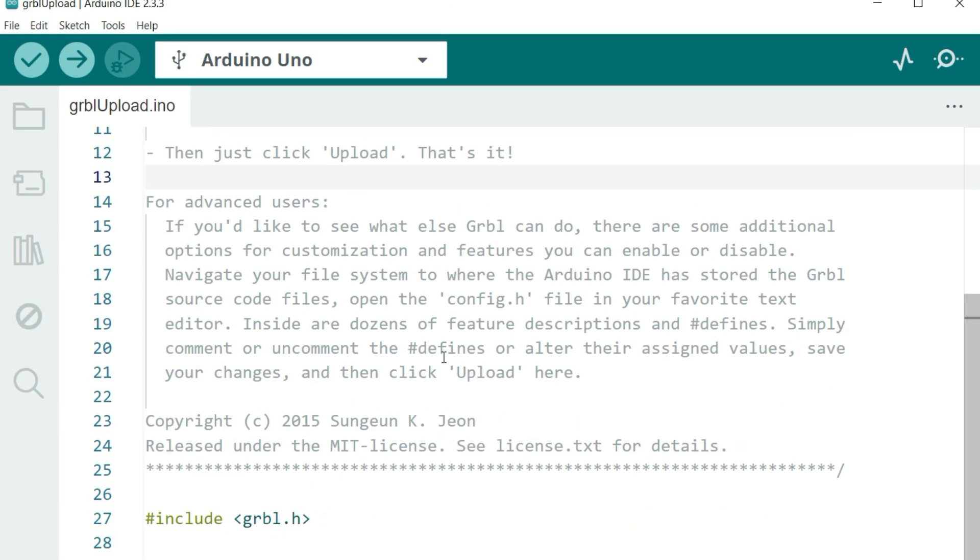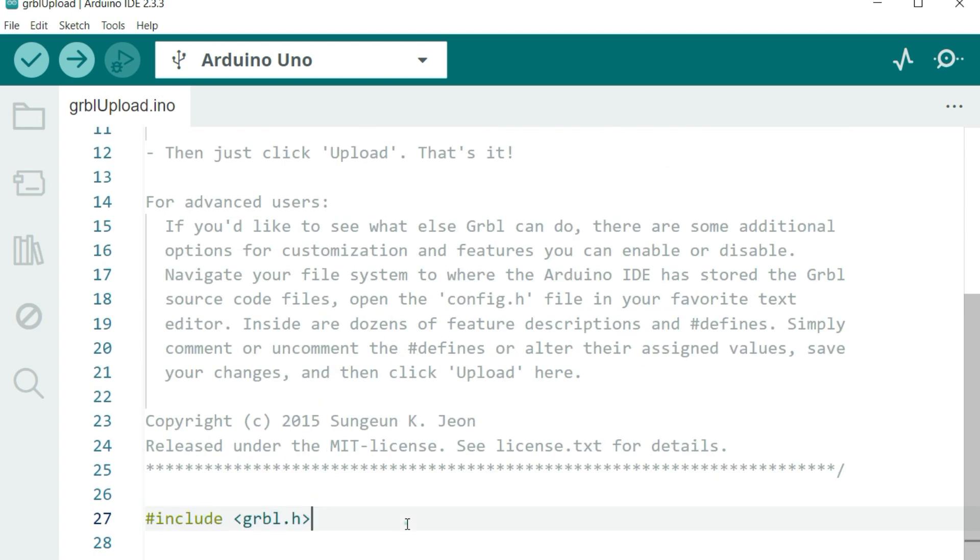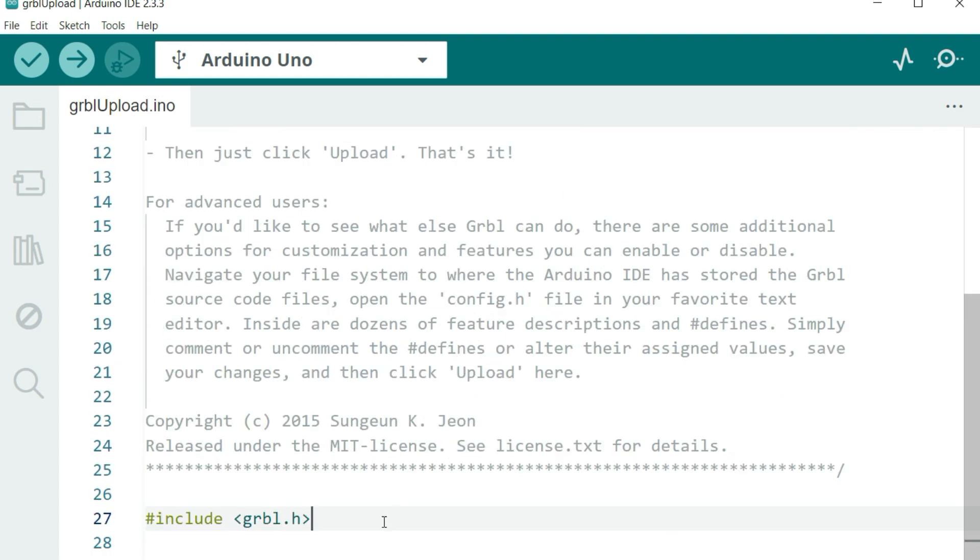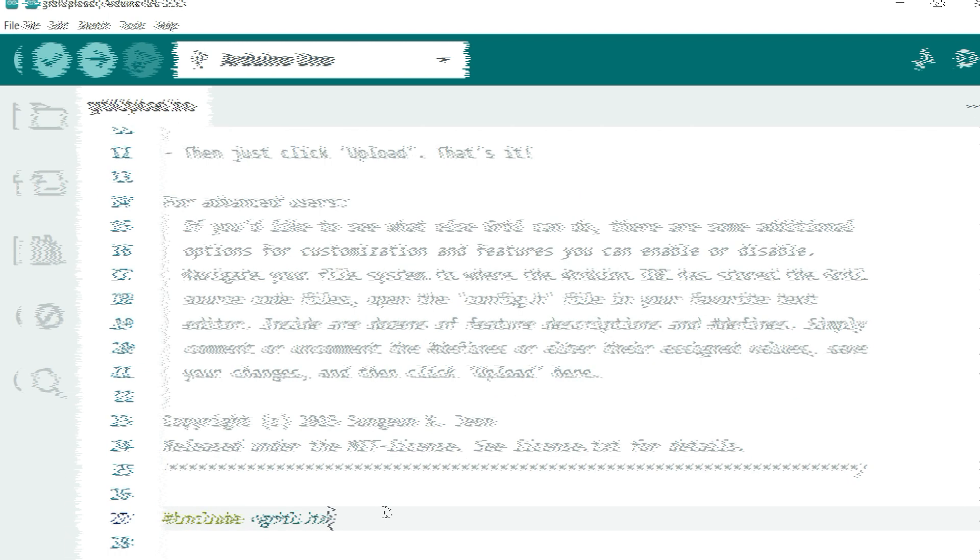It will look a bit weird because it only has one line of code, which is include GRBL.h. Don't worry about the code sketch. This one simply tells you to include the GRBL package on your Arduino. Just simply connect your Arduino board and upload this code sketch.